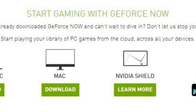How to play games on NVIDIA GeForce Now. Welcome to TNW Basics, a collection of tips, guides, and advice on how to easily get the most out of your gadgets, apps, and other stuff. NVIDIA recently launched its GeForce Now cloud gaming service.